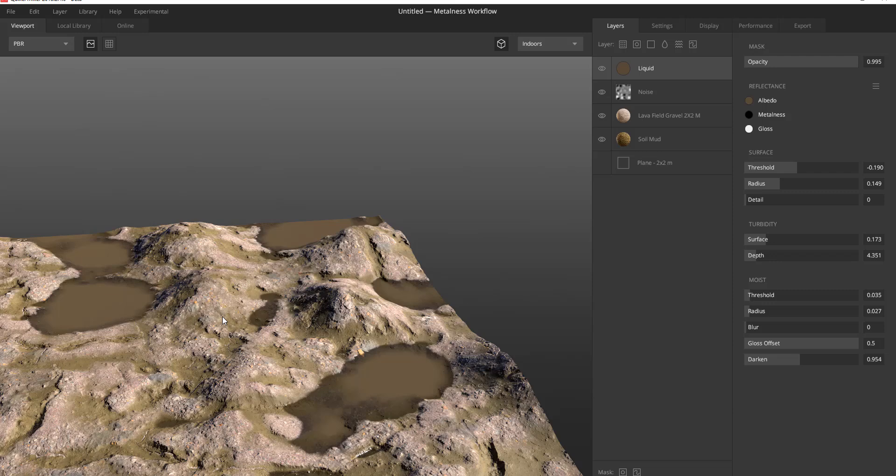Definitely not. I wouldn't leave Substance for this. I wouldn't leave Mari for this as well. But it's something I would really love to run to and really own, especially if I am a landscape artist or someone that's just creating a lot of terrains and a lot of grasses and bushes.